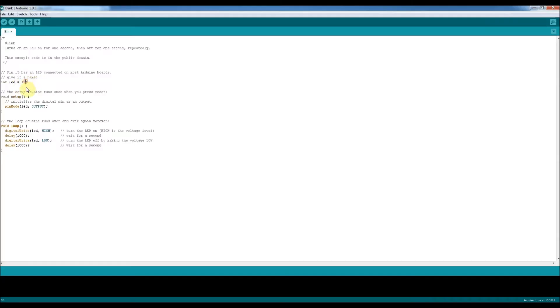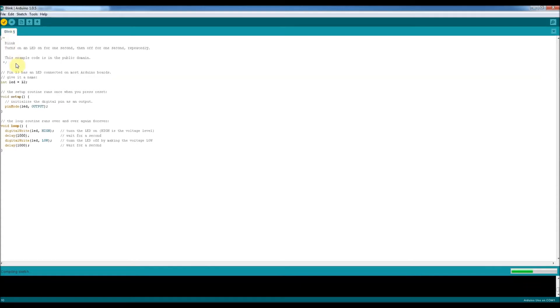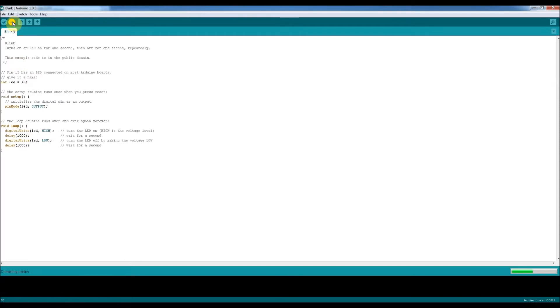What we can do is we can change that LED to 12, and then verify that's an OK program. Can't really see it well, there's a problem there. Okay, and what we need to do is we need to upload it to the Arduino by pressing the Arduino upload arrow thing.